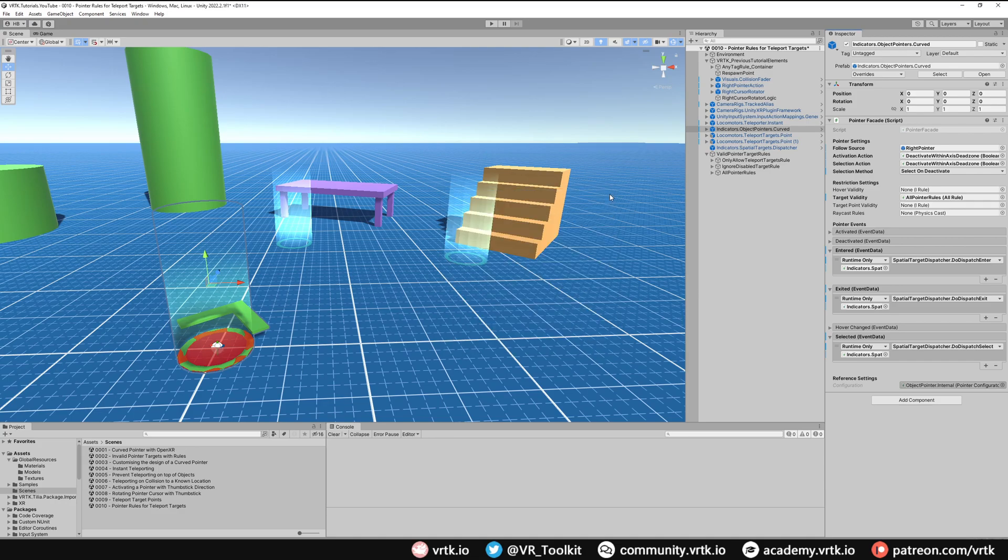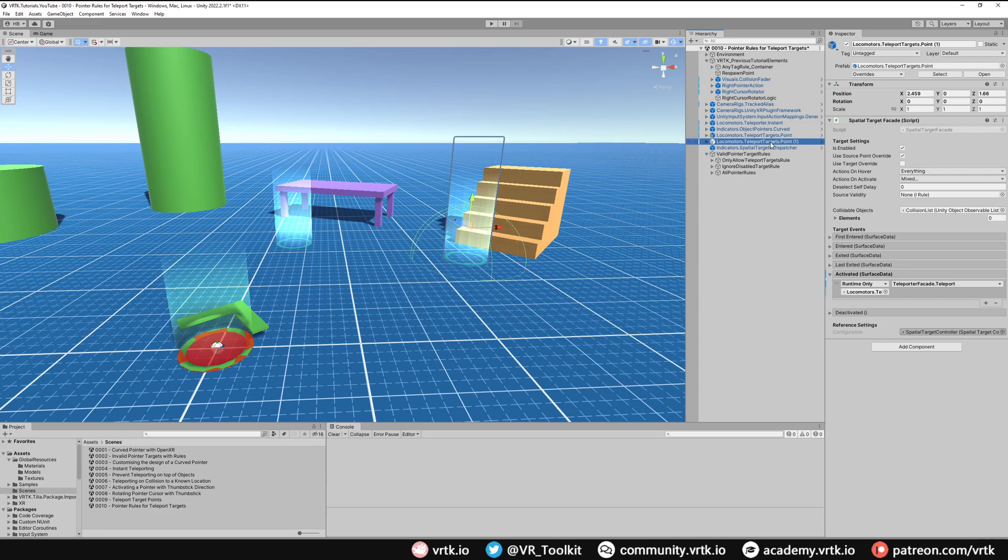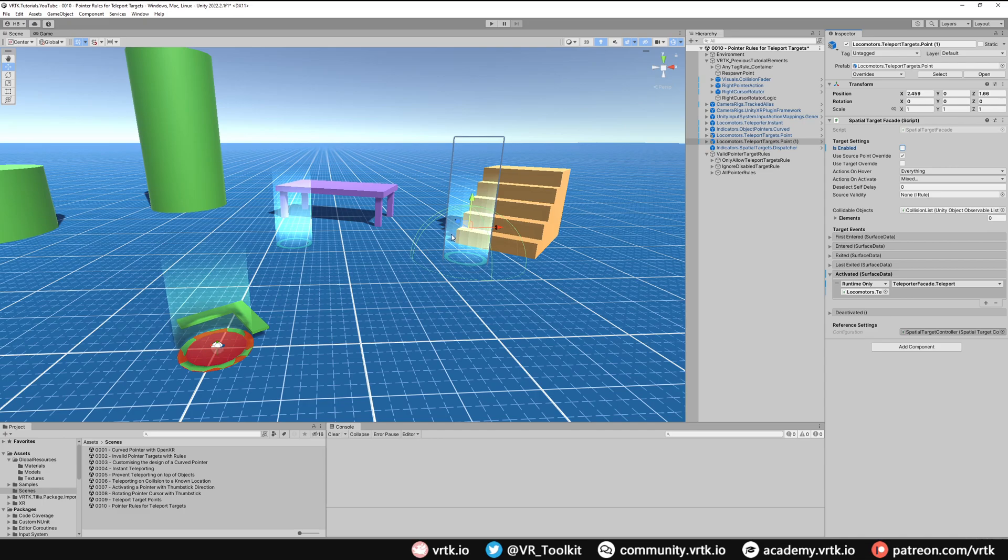Next, what we're going to do is select one of our teleport target points and we're just going to disable it, so this one will not be able to be selected or teleported to. We can also enable it in the scene as we're playing. So if I go to Teleport Point One, when this is activated so we teleport to it, all I'm going to do is select our teleport point that we've just disabled.